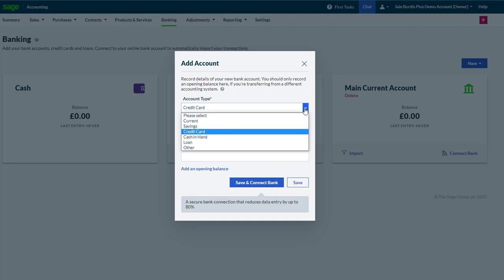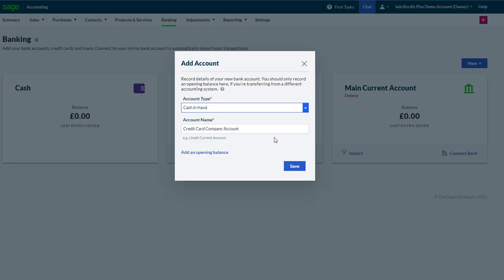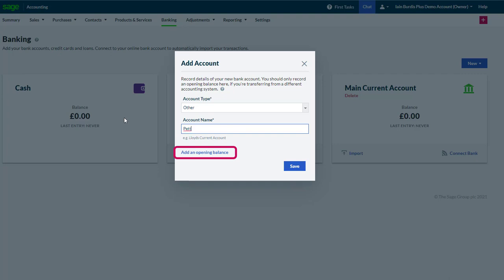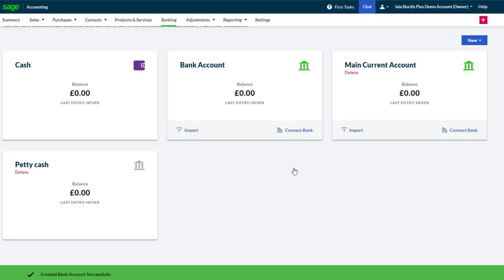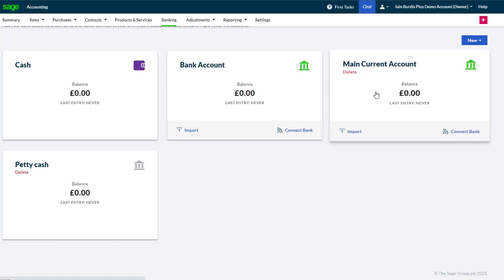If cash in hand or other was selected, we just need to enter the name. Although it does ask for an opening balance, we don't need to enter that right away either. Then we just need to click Save and that's it done, ready to use.